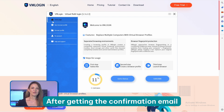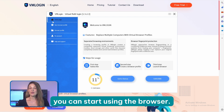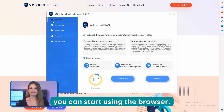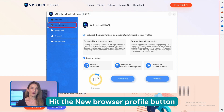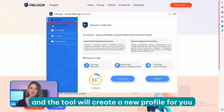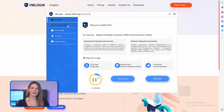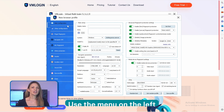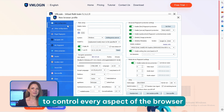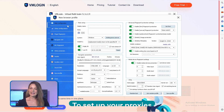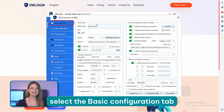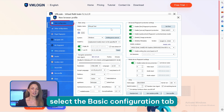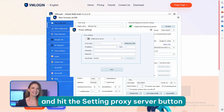After getting the confirmation email, you can start using the browser. Hit the New Browser Profile button, and the tool will create a new profile for you. Use the menu on the left to control every aspect of the browser. To set up your proxies, select the Basic Configuration tab and hit the Setting Proxy Server button.